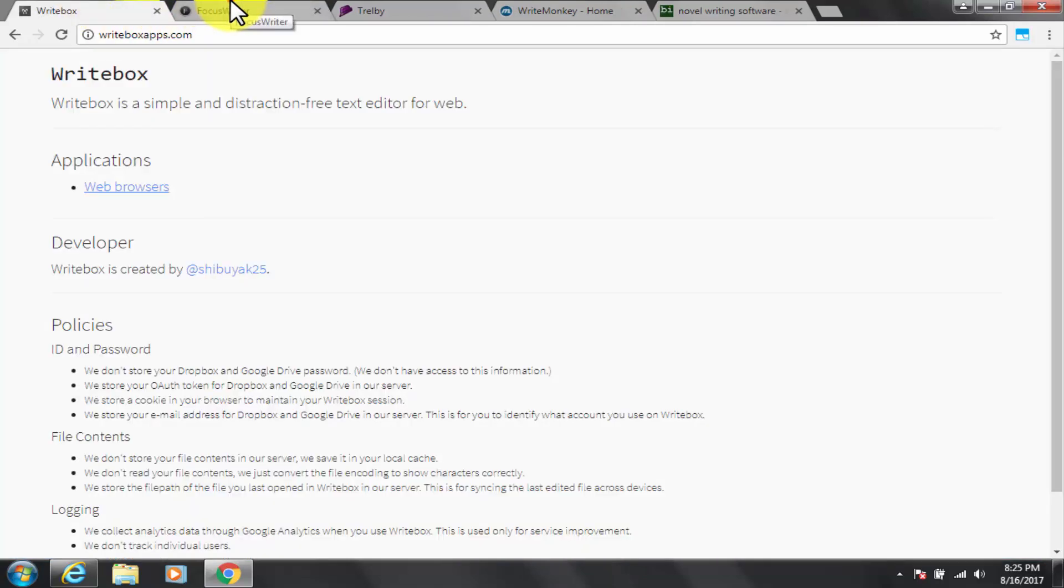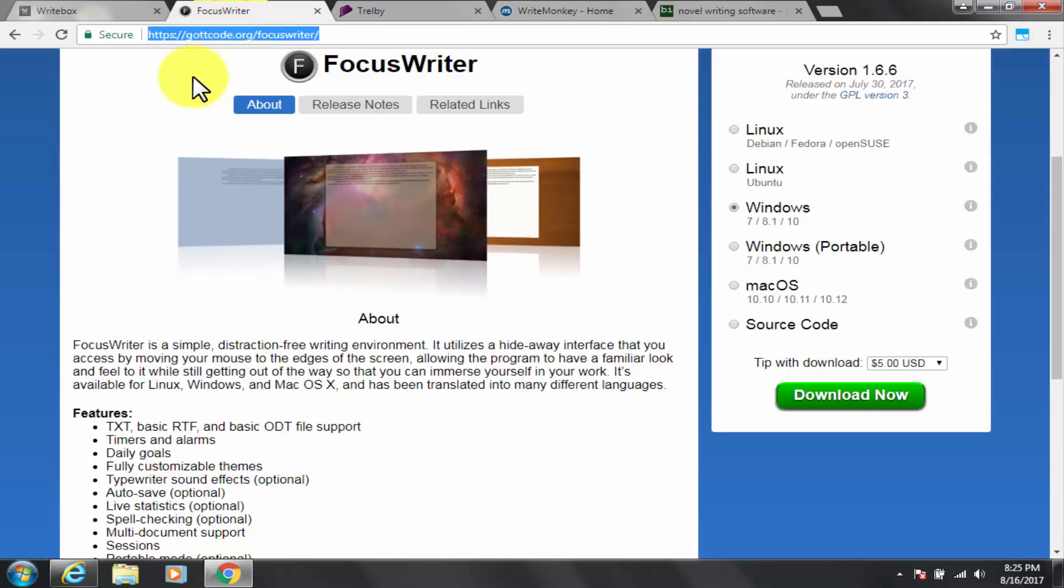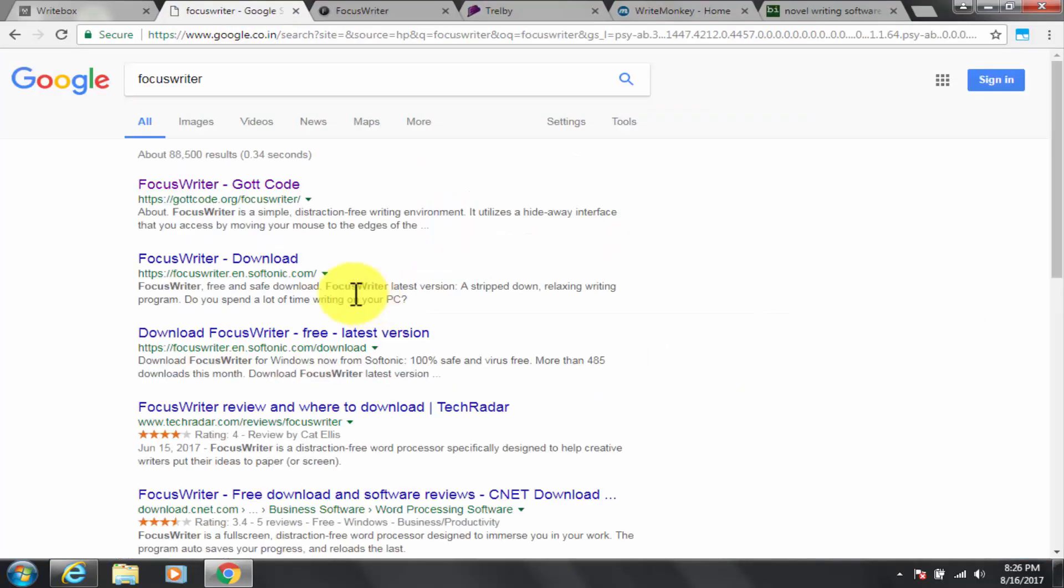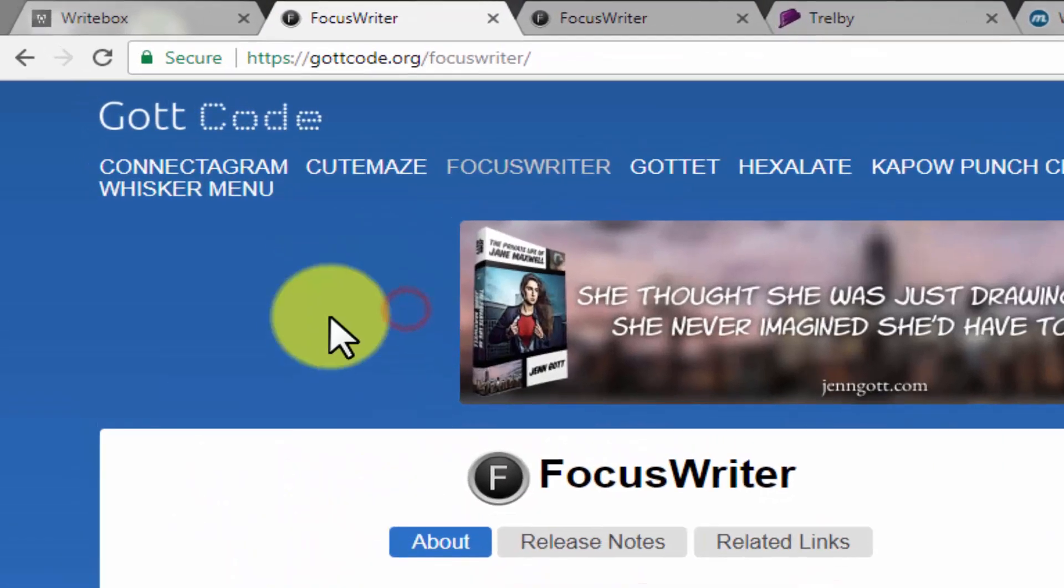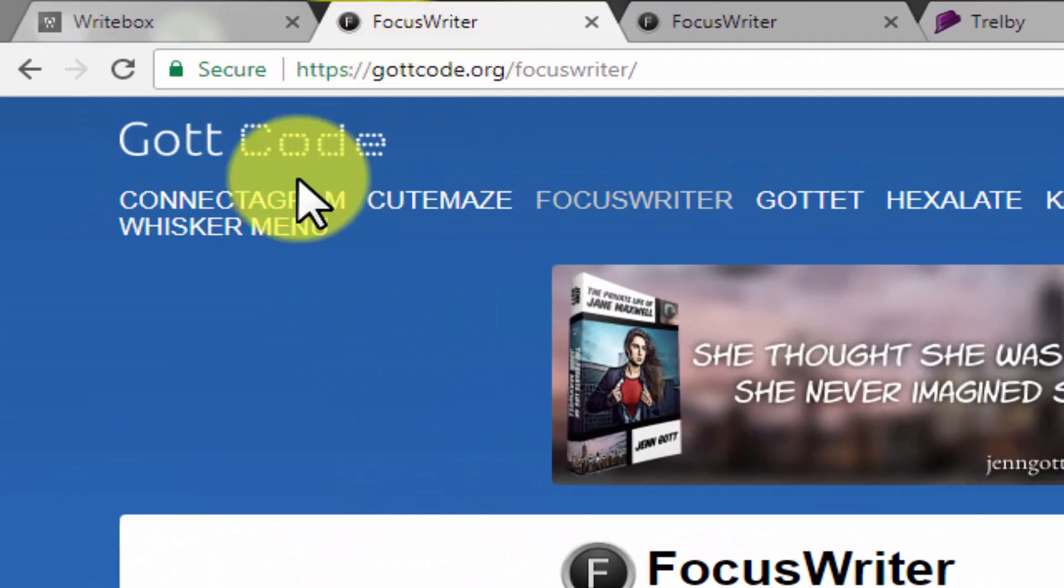Now second, Focus Writer. Google and go to Focus Writer. The software link is also put in description box below.